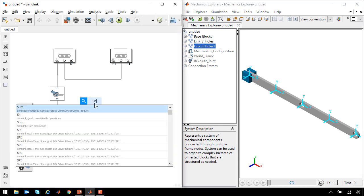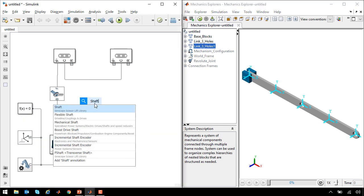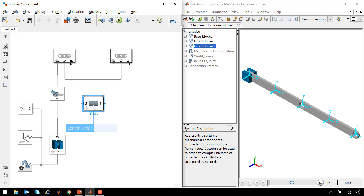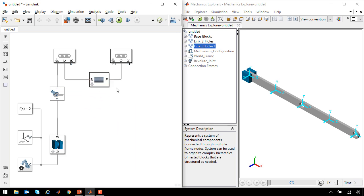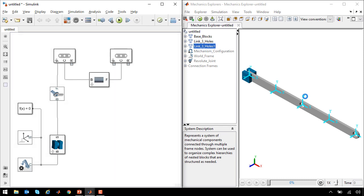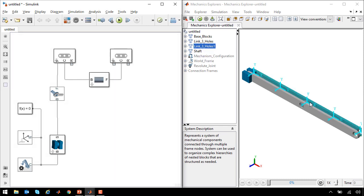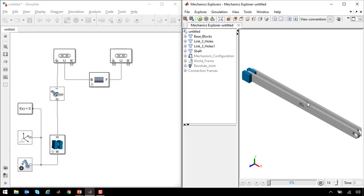To separate the two, we need a shaft. So I'll type in shaft and get it from the library that I've defined. I'll add it here, update the diagram, and we'll see that the two are separated by this small shaft.